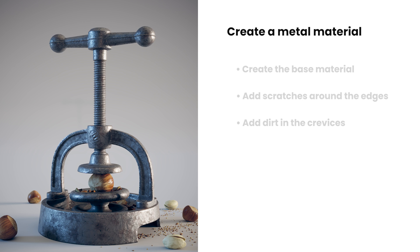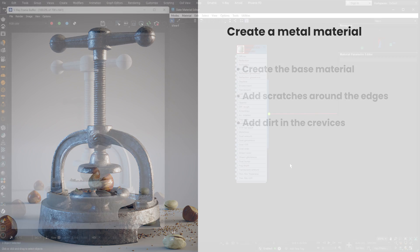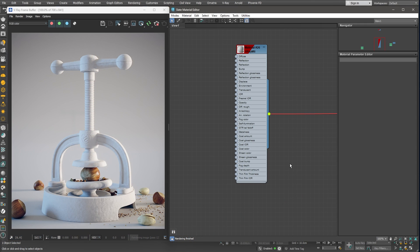With all that being said, let's get started. Here in 3ds Max, we have a simple scene setup. What we need to do is create a metal material for the Nutcracker asset.